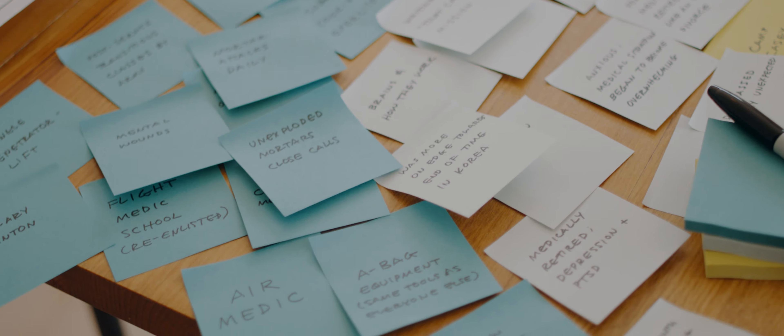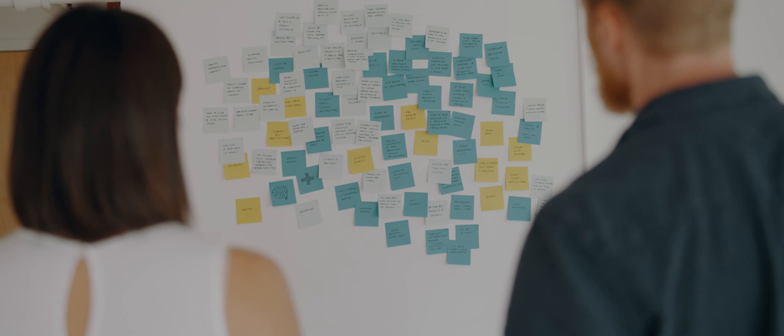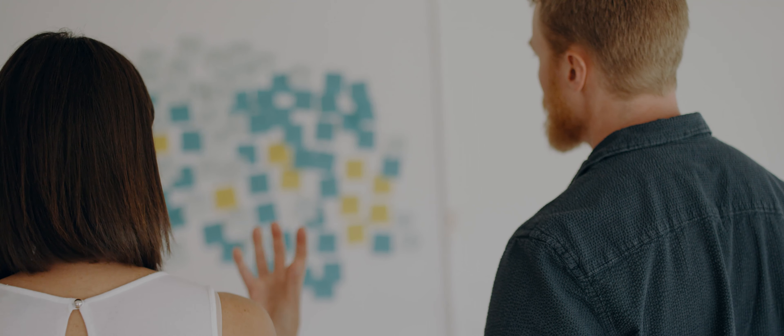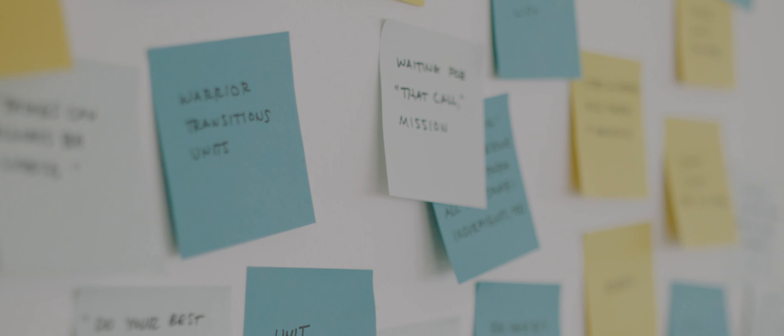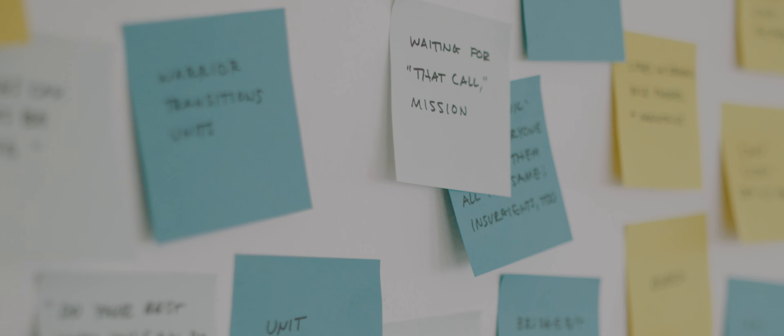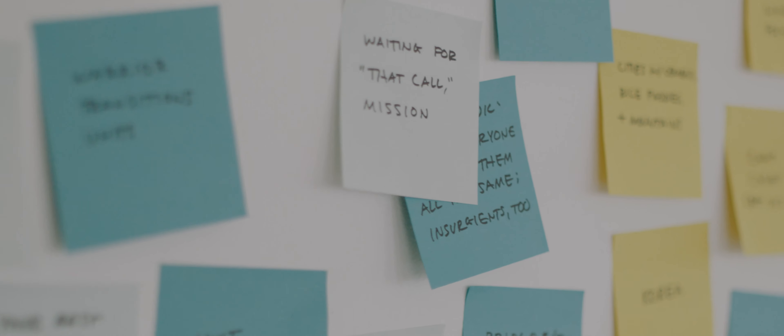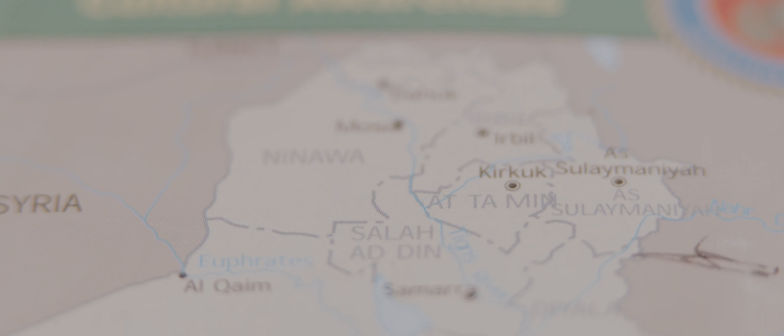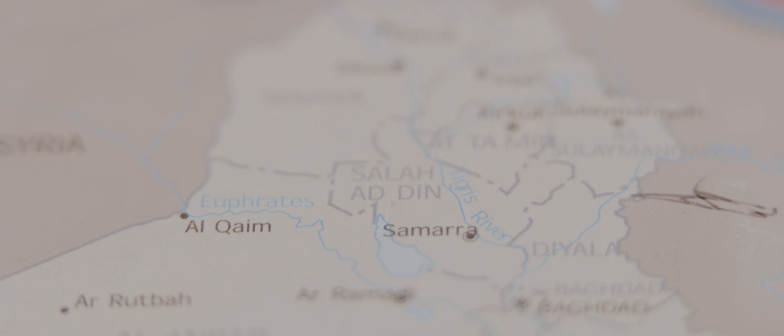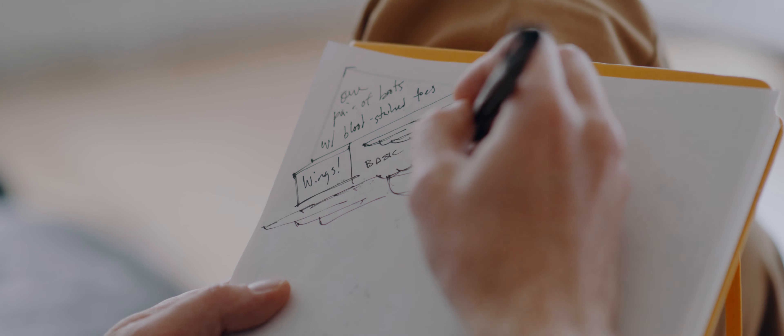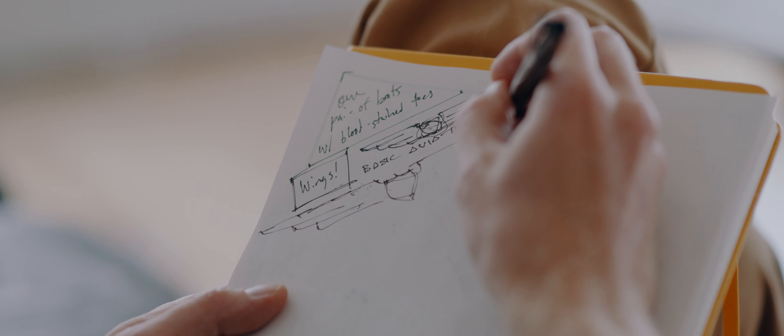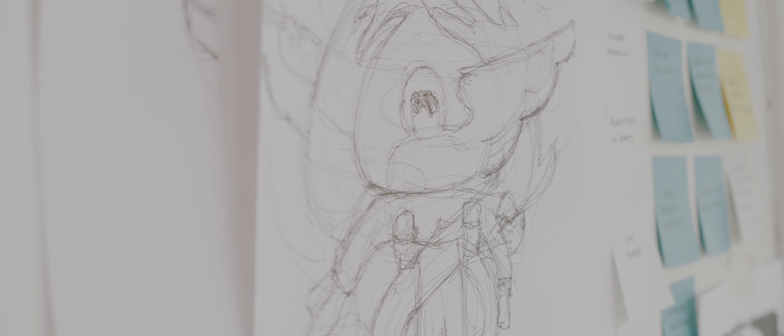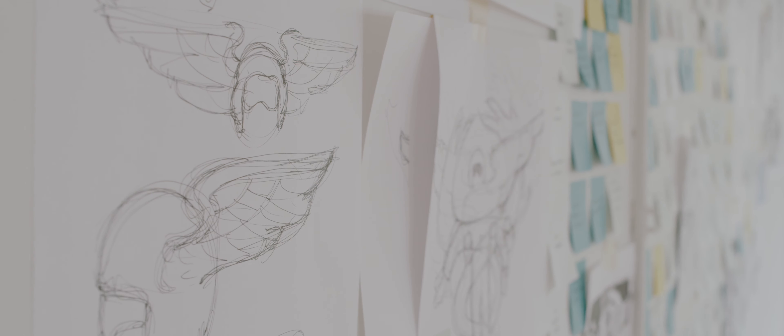Seeing all the post-it notes and pictures and thumbnails of helmets and flight wings and helicopters, everything captured a part of what I experienced. The design that we came to really pulls together two of the concepts that kept recurring.